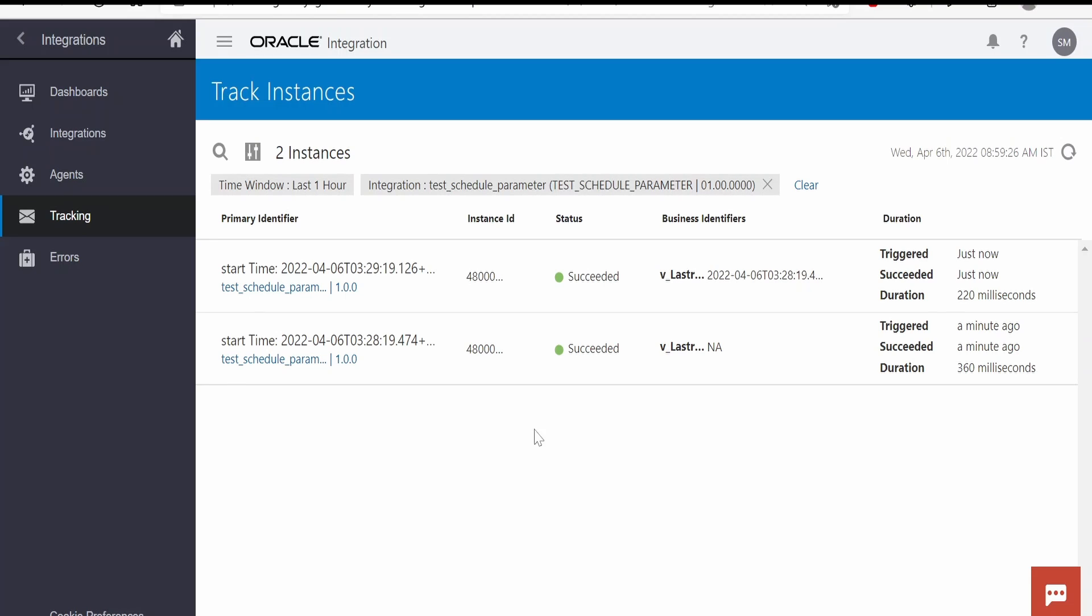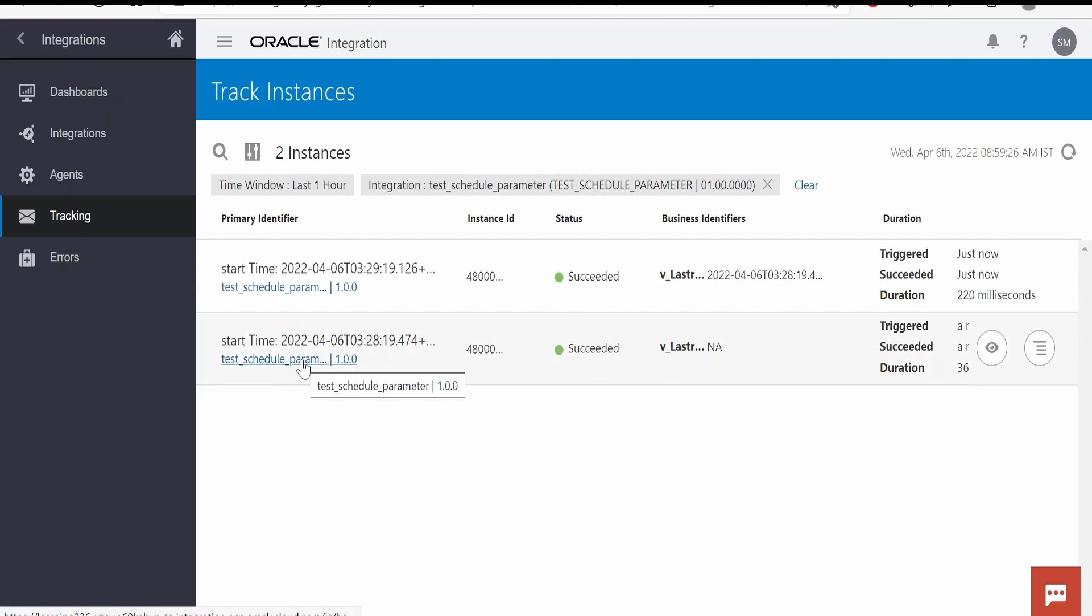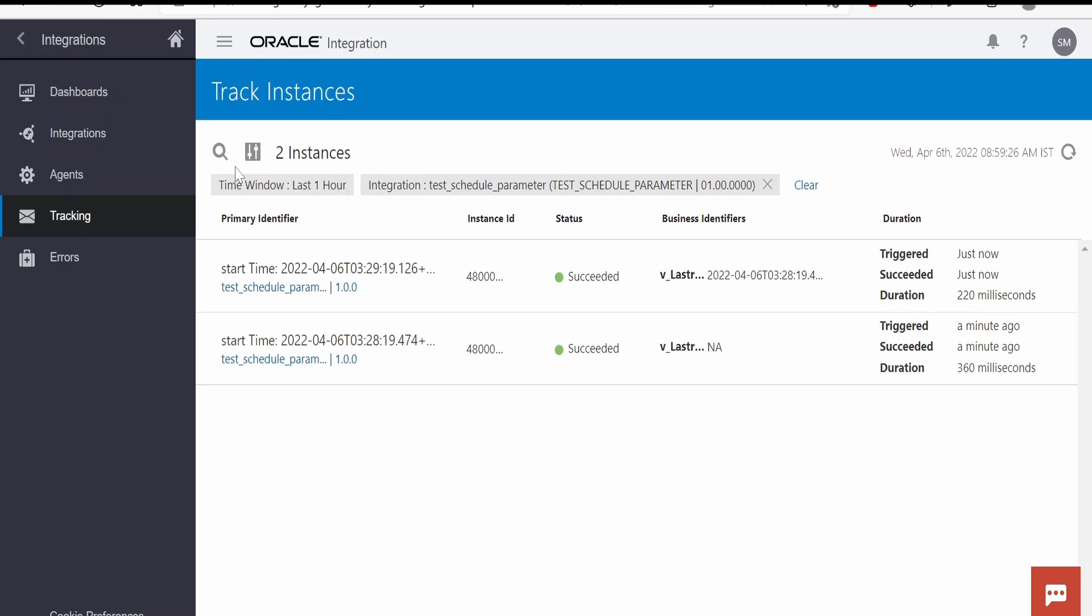This is one of the use cases wherein we can use the schedule parameter. There could be n number of use cases where you can implement this feature.